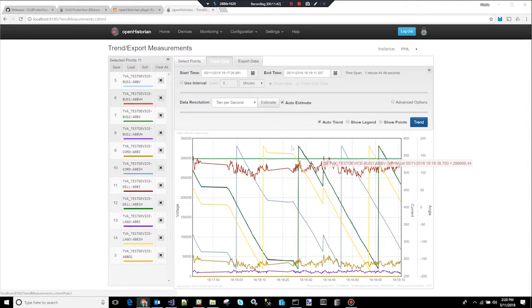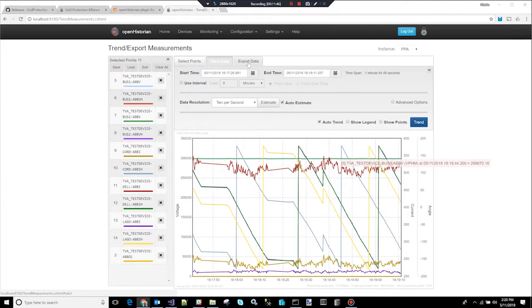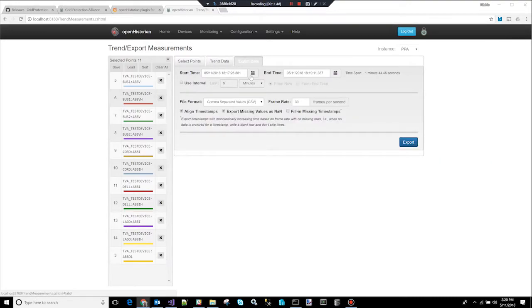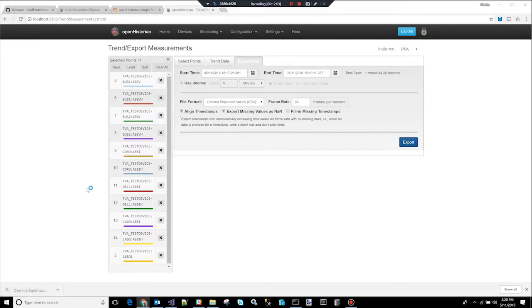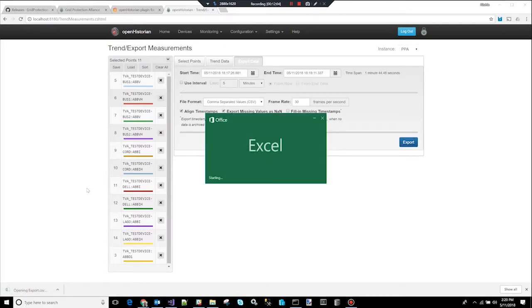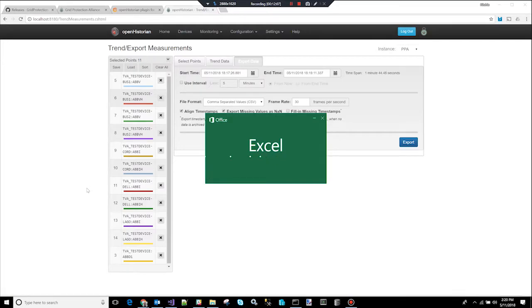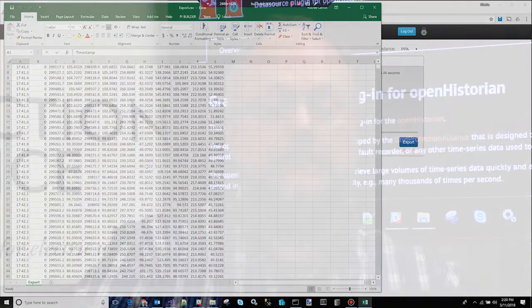This particular screen also has another tab called export data. So the export data tab allows you for this given set of points and this time range to also export data. So I'm going to click the export button. And for the last five minutes, you can see it's already exported. It's nice and fast. I'm going to click on the export. It's just a regular CSV file. You can also do comtrade. It will pull up Microsoft Excel, and here's our five minutes of data. So this is a good and handy way to get data back out of the system.